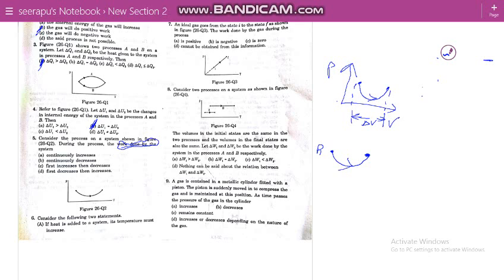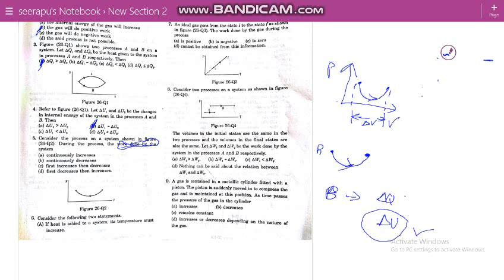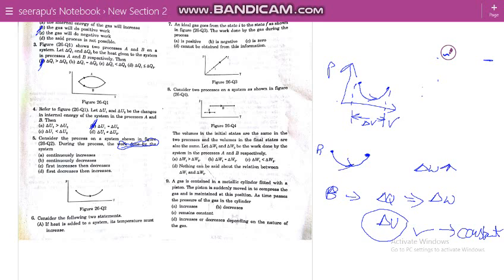From the above two questions, for process B you have del Q and del U. There is no change in internal energy for this process, meaning del U is constant. So del Q is directly proportional to del W, and in this process del W slightly increases with del Q value.